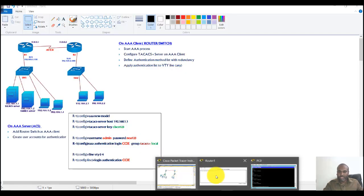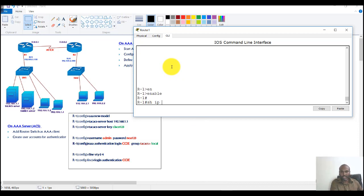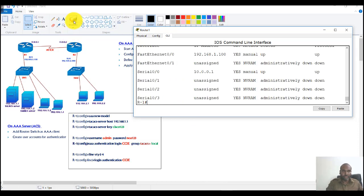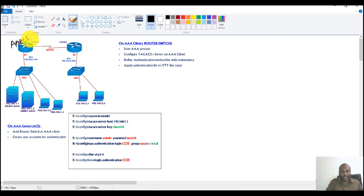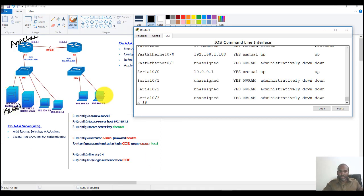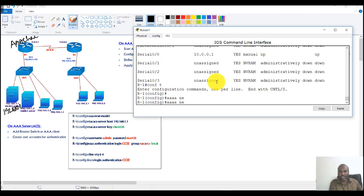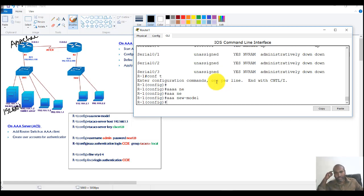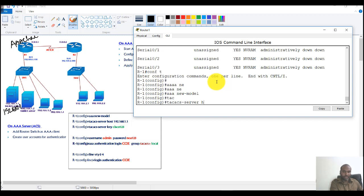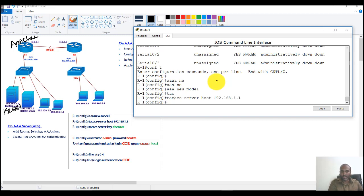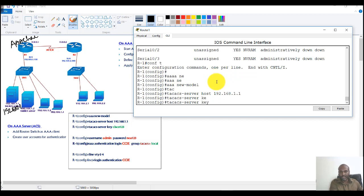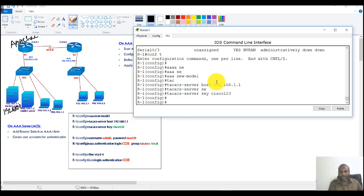I have a pre-configured topology with all the IP addressing on the router. Router 1 is my AAA client, and my TACACS server is at 192.168.1.1. First, we go to Router 1 and enable AAA with the 'aaa new-model' command. Then we configure the TACACS server IP address as 192.168.1.1 and define the shared key — I'm using 'Cisco123' here.